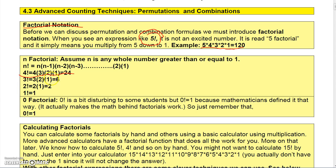Four factorial is four times three times two times one, which is twenty-four. Three factorial is three times two times one, which is six. Two factorial is two times one. One factorial is simply one. And zero factorial is defined to be one.